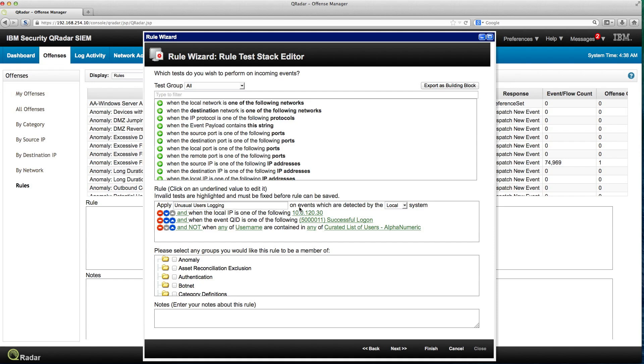On this simple step, we created a rule that now is going to fire when anyone that is not on that list successfully logs in into that event. So I can investigate those events. An example of how easy it is to create rules in Curator.